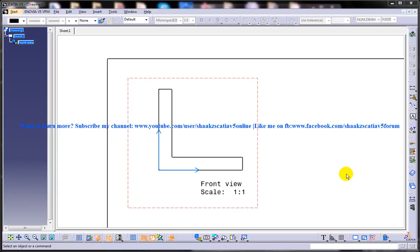Hi guys, this is Mohammed Shakeel here and today I am going to show you how you can apply weld in the drafting workbench of CATIA V5.